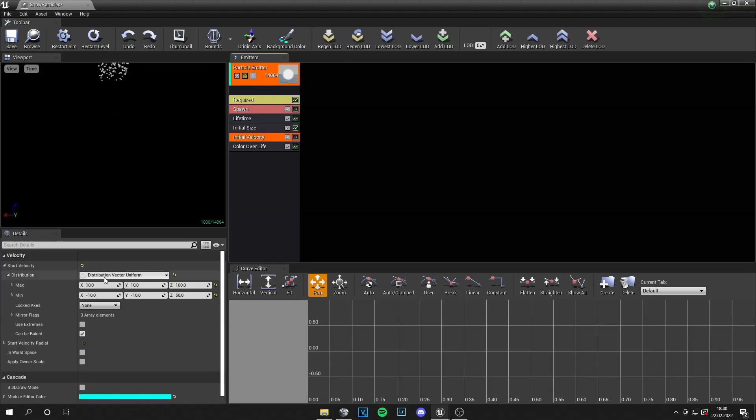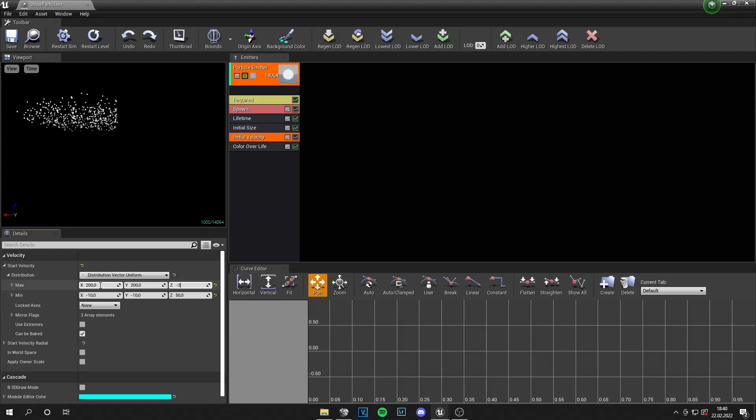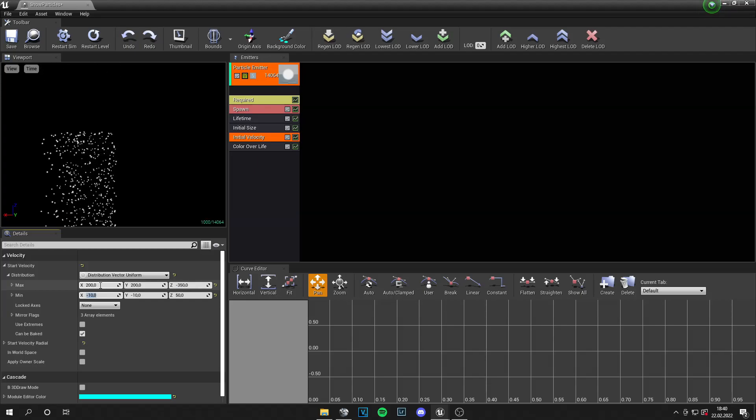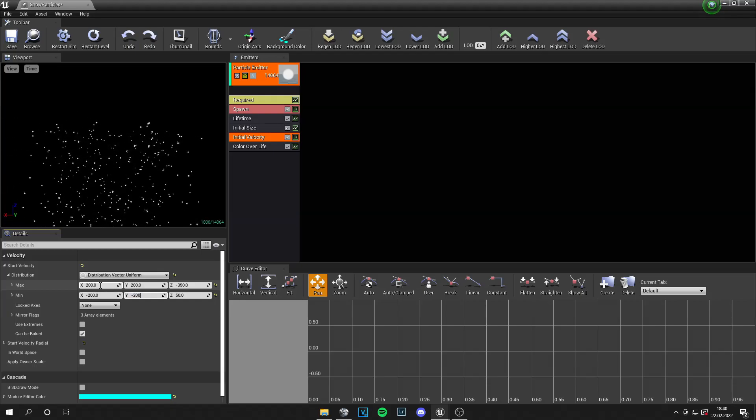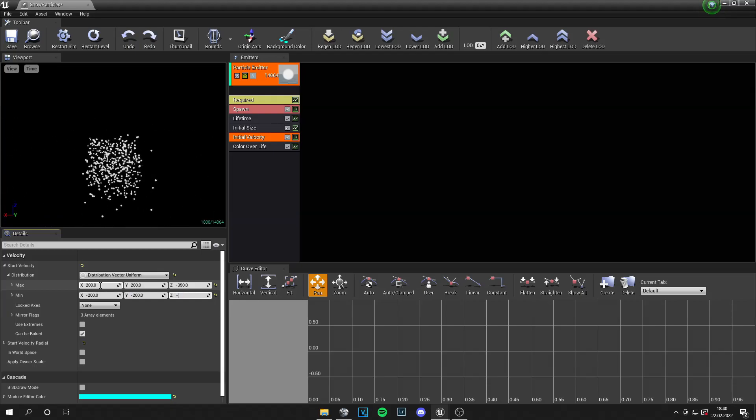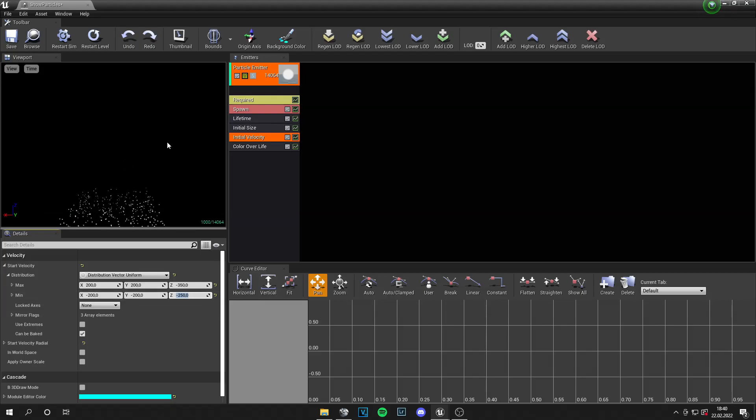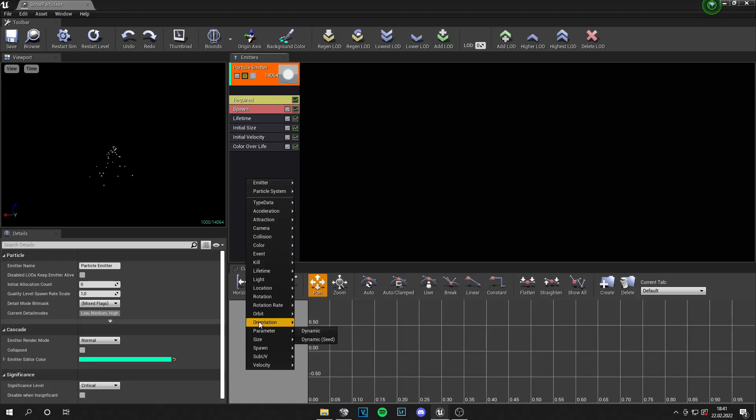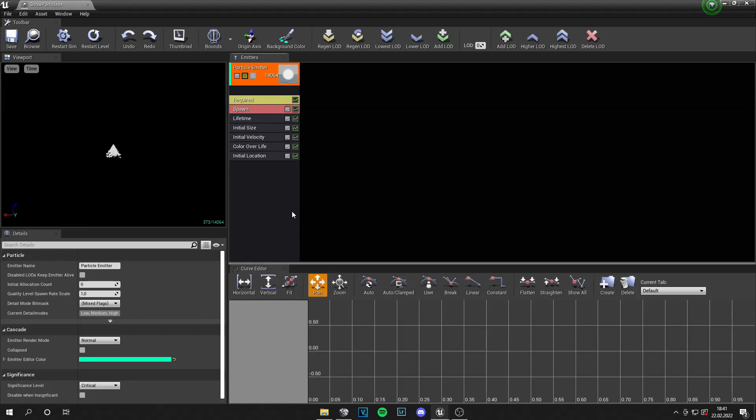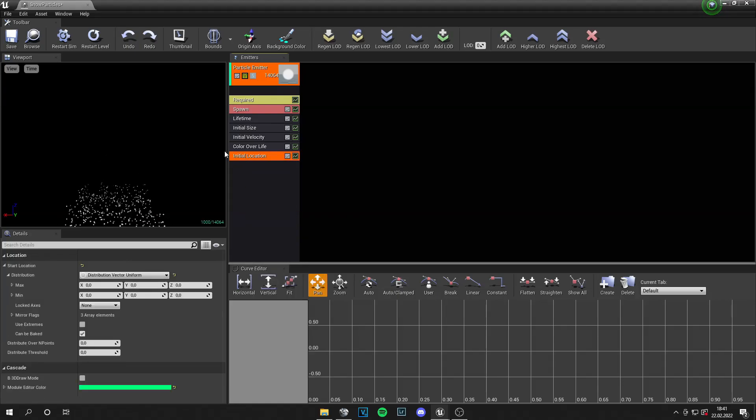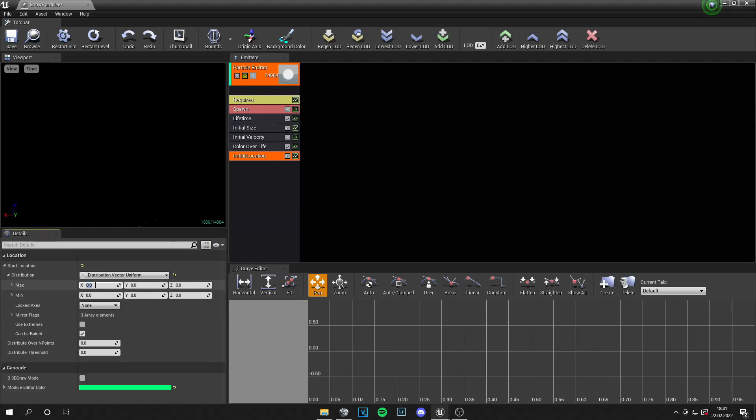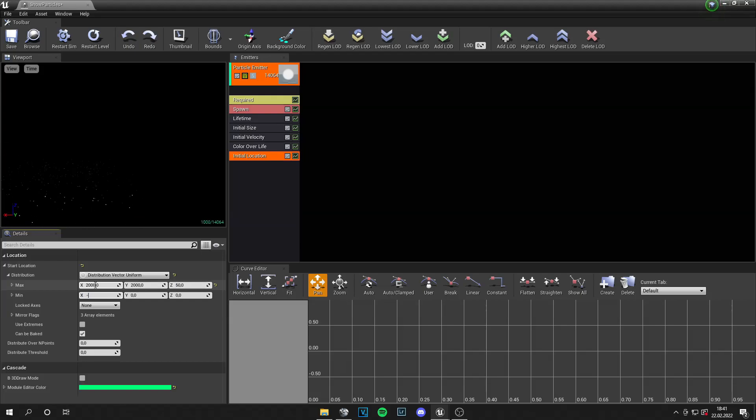And then we need velocity so they fall down. And let's set the velocity to 200, 200, and minus 350. And then minus 200, minus 200, and minus 200. Let's actually set it a bit higher. This is nice. And then we need to add an initial location so they are higher. We don't need color over life. And let's set this to 2000 by 2000 by 50. And the minimum value to minus 2000 by minus 2000 by 50.